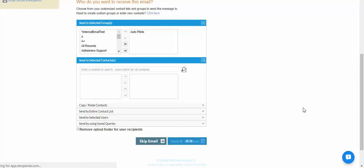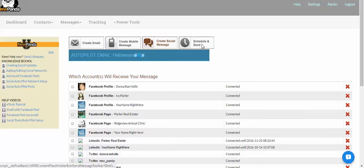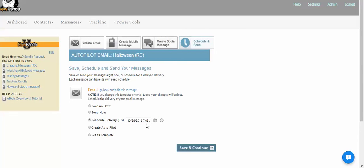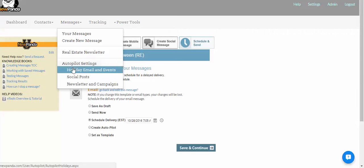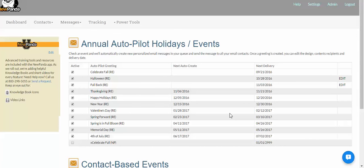You can also change the send time and date if you want to. Keep in mind that depending on how many contacts the message is going to, you don't want to wait until the very last minute. For example, I wouldn't want to send this out at 3 o'clock on October 31st because some of your contacts wouldn't get it until November 1st or even 2nd because of the throttling we have to do. That is a quick look at your autopilot e-card feature.